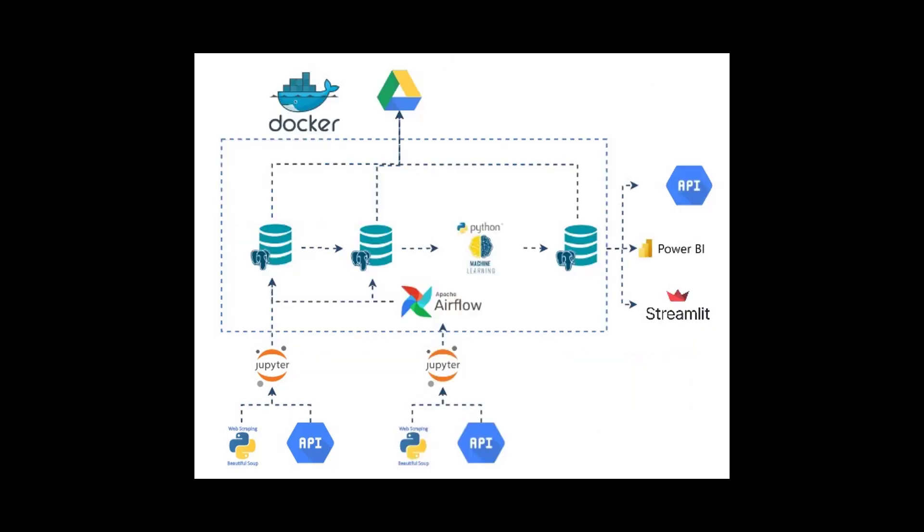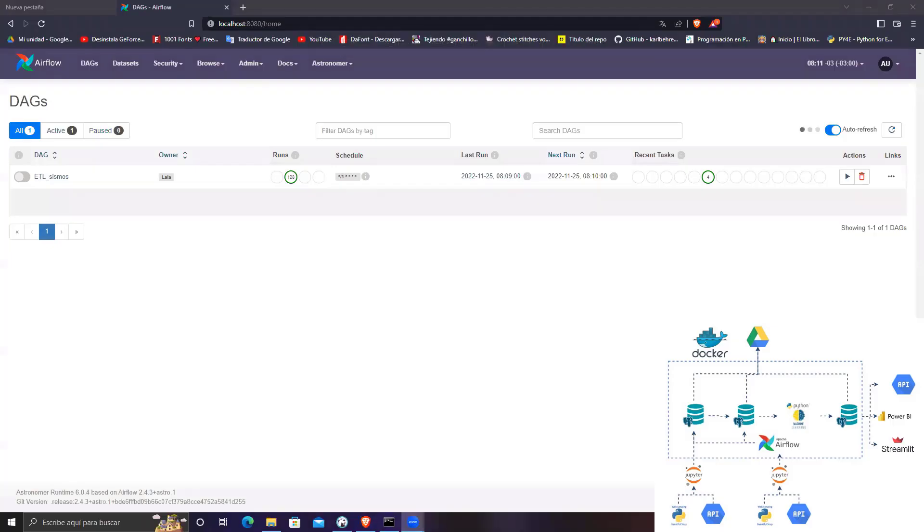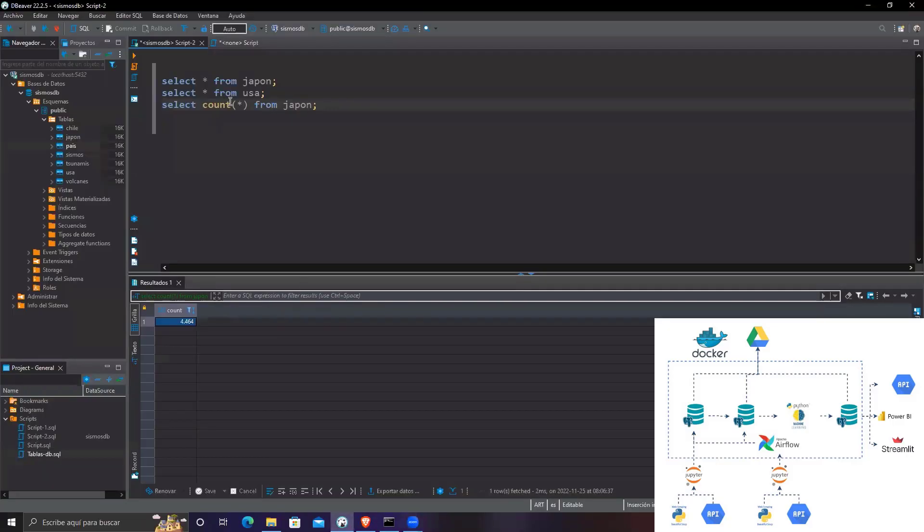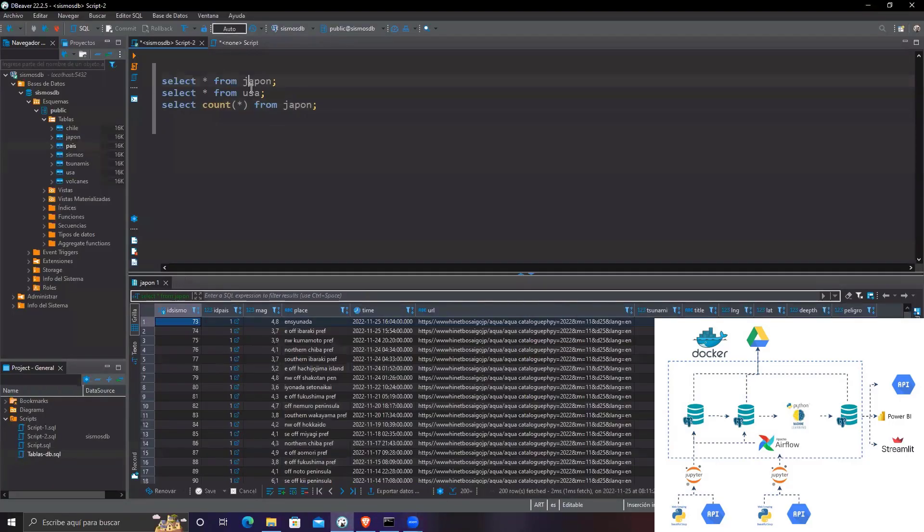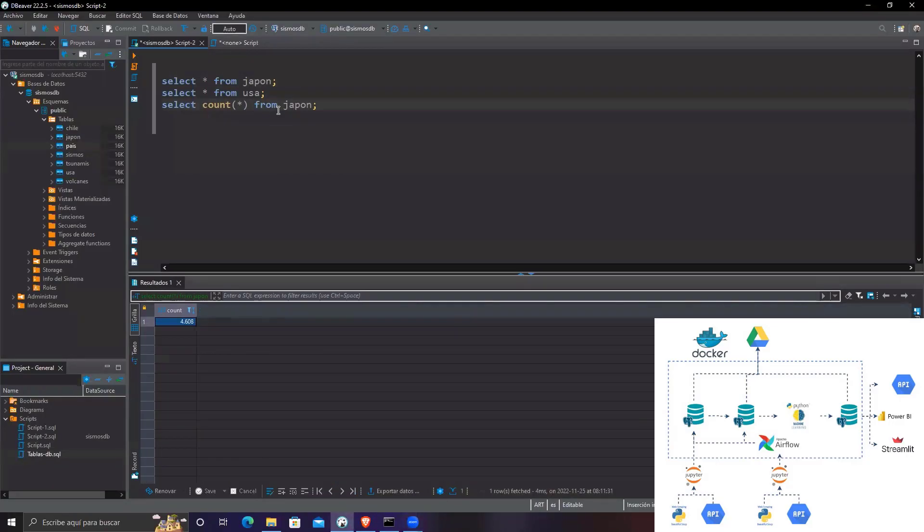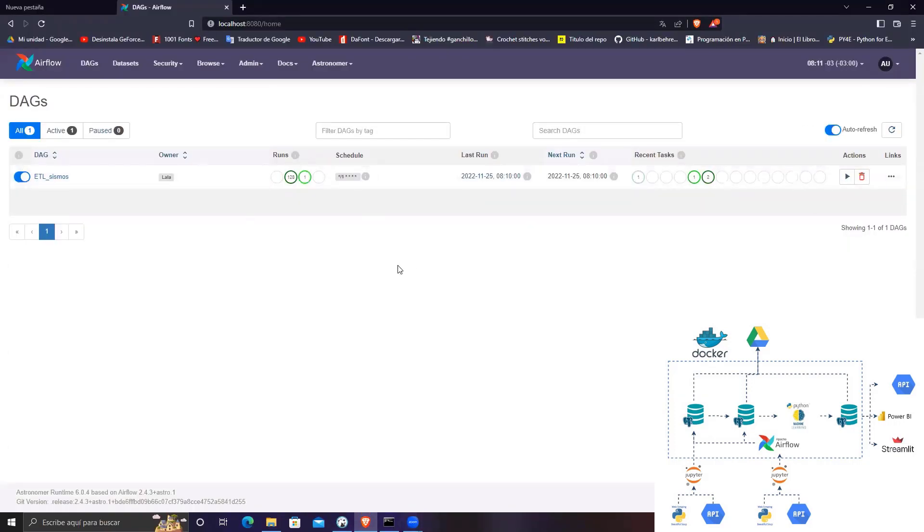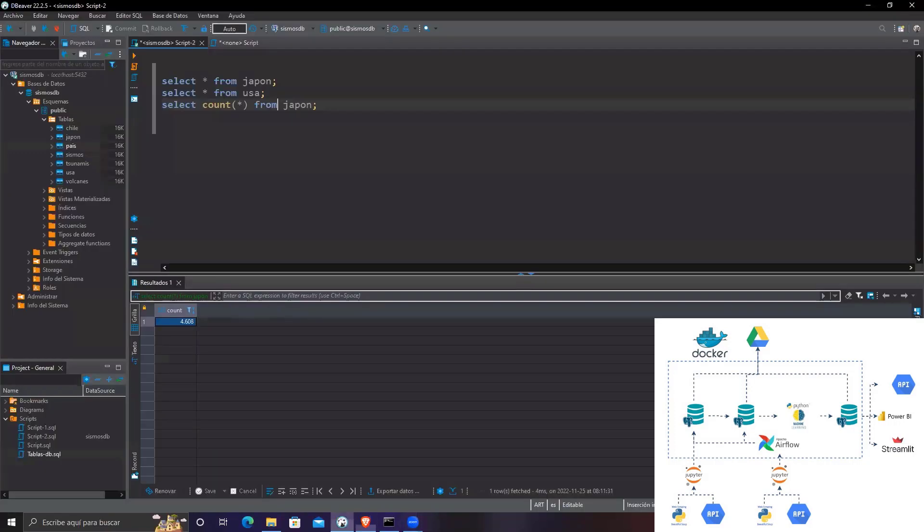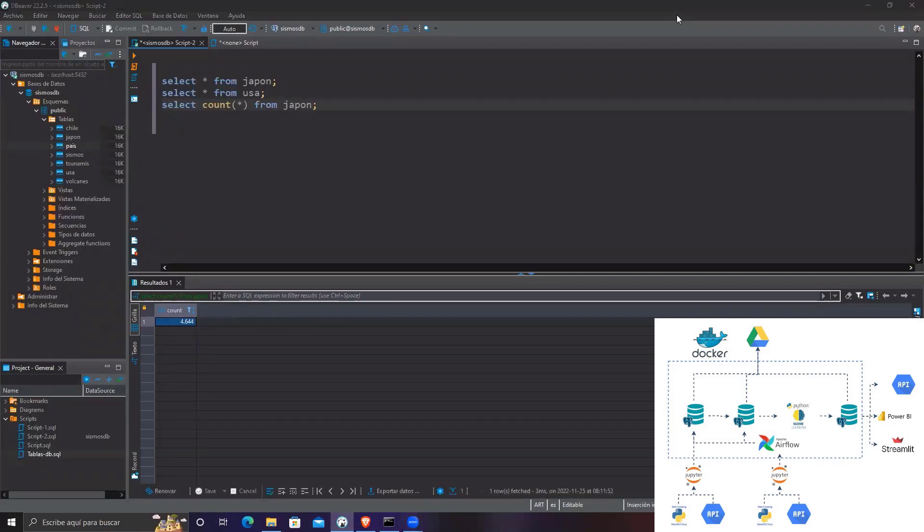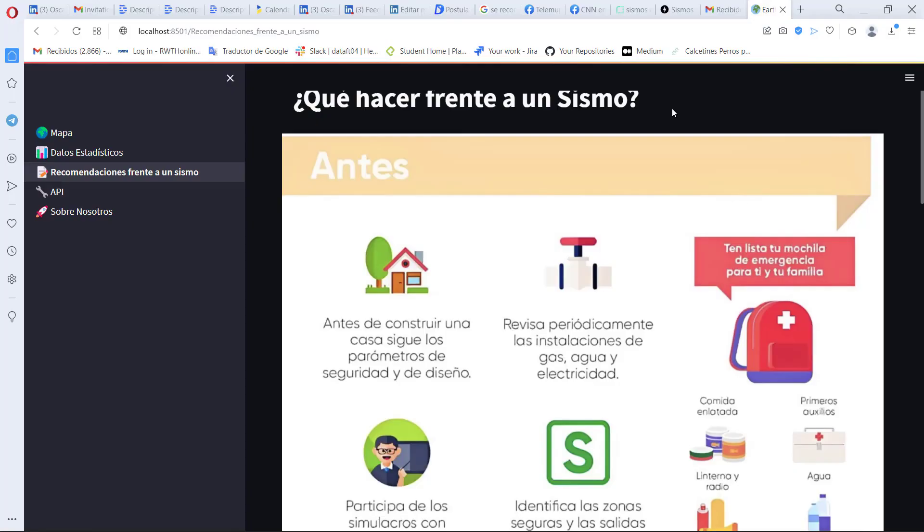In addition, a second local architecture was developed to run Airflow as a workflow orchestrator, on a series of Docker containers that have a Postgres database linked to them. This database is fed daily through the script supplied by Airflow.